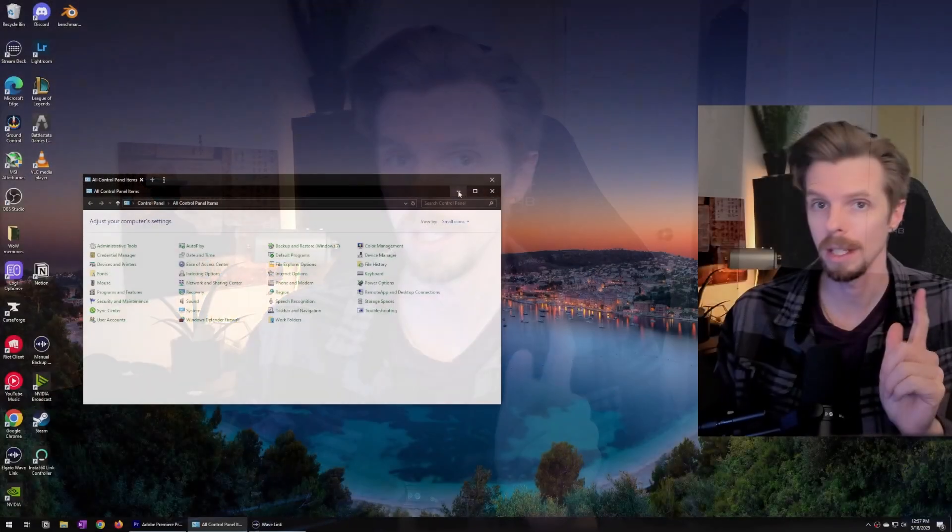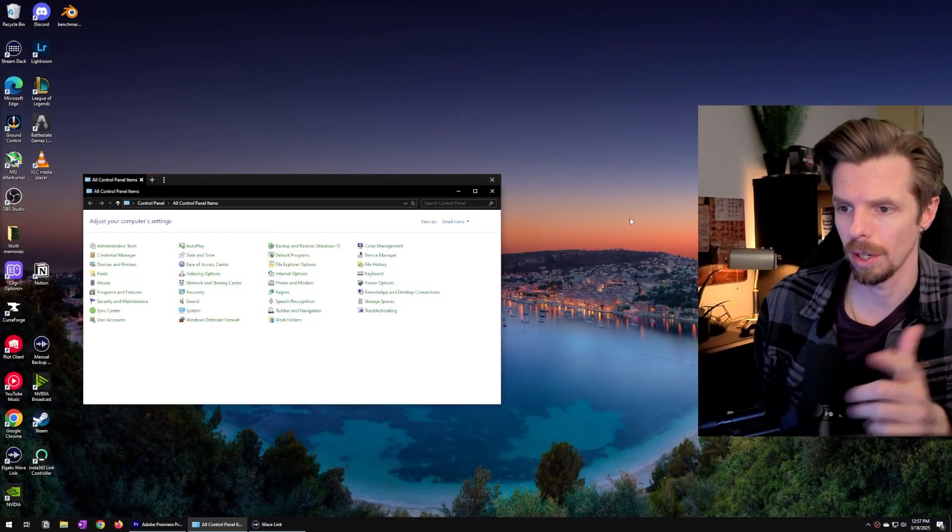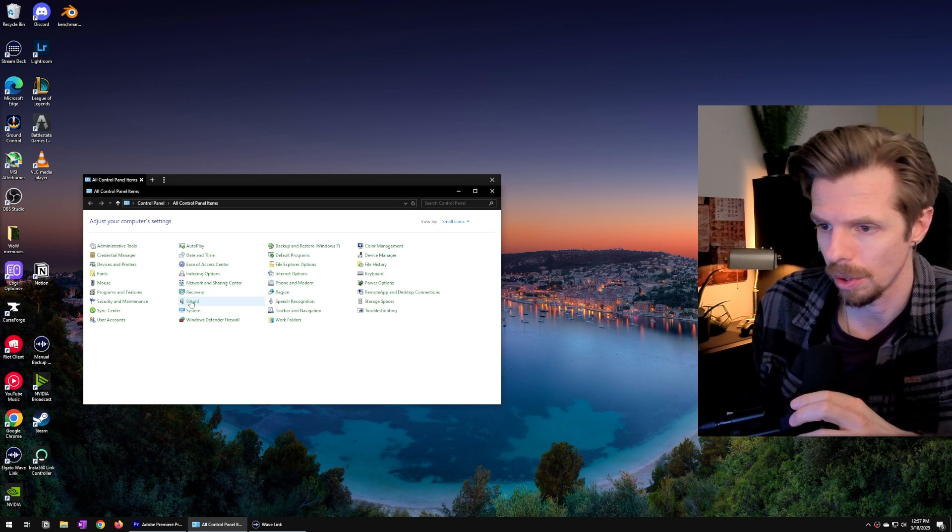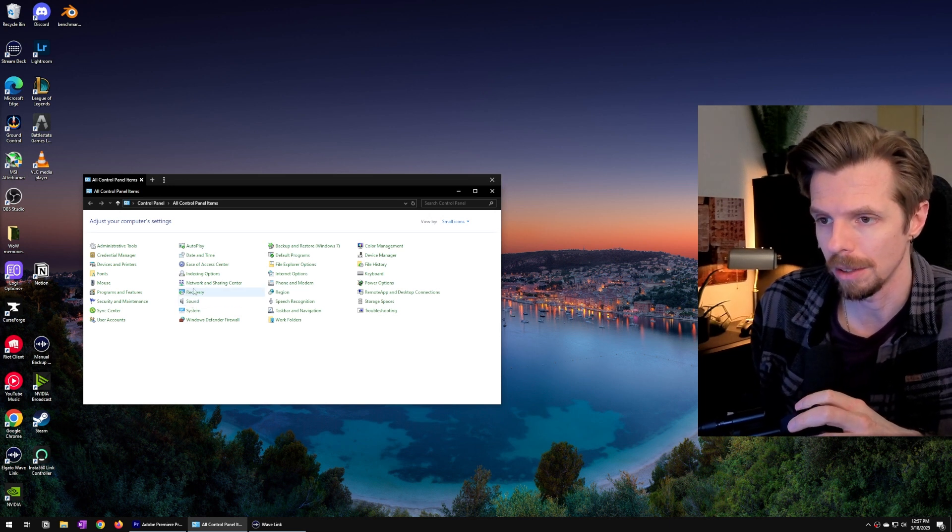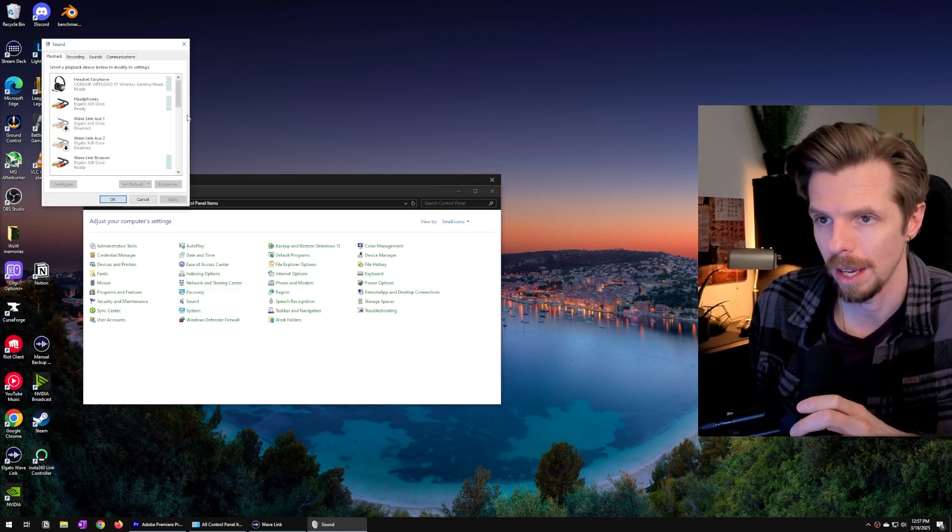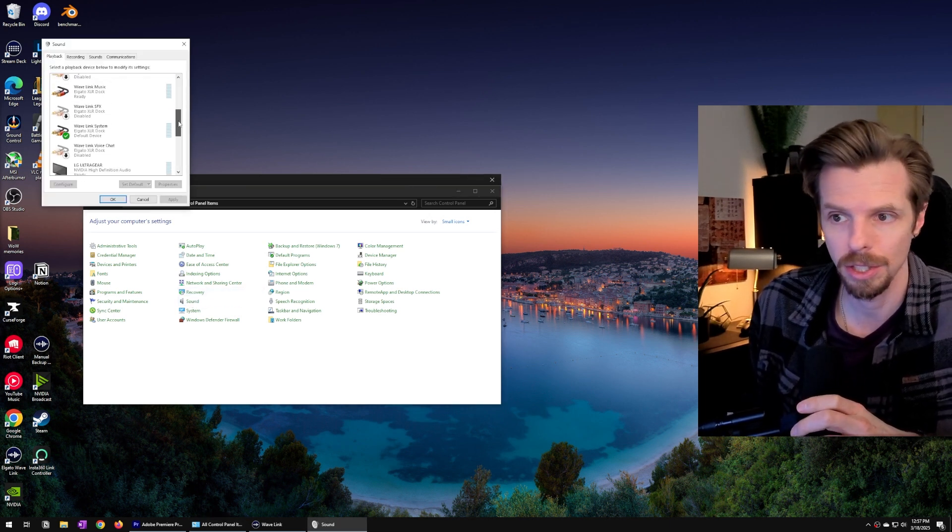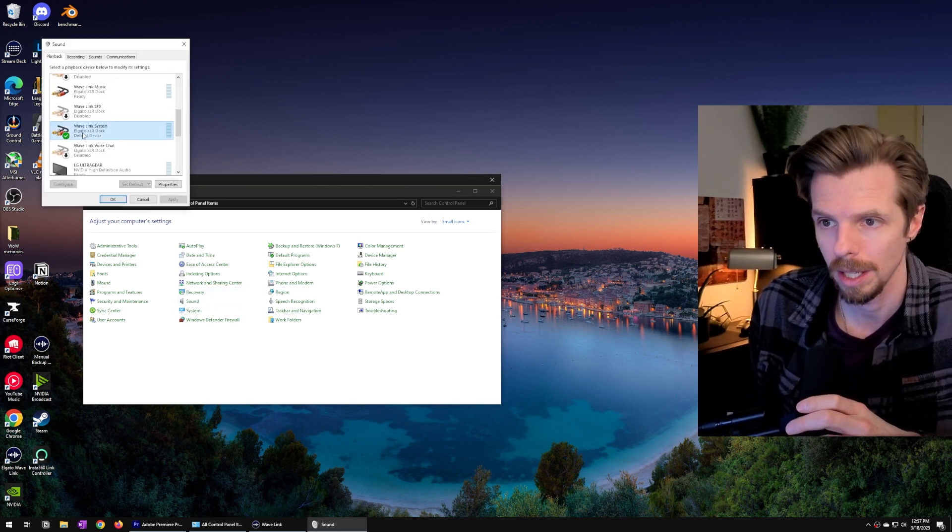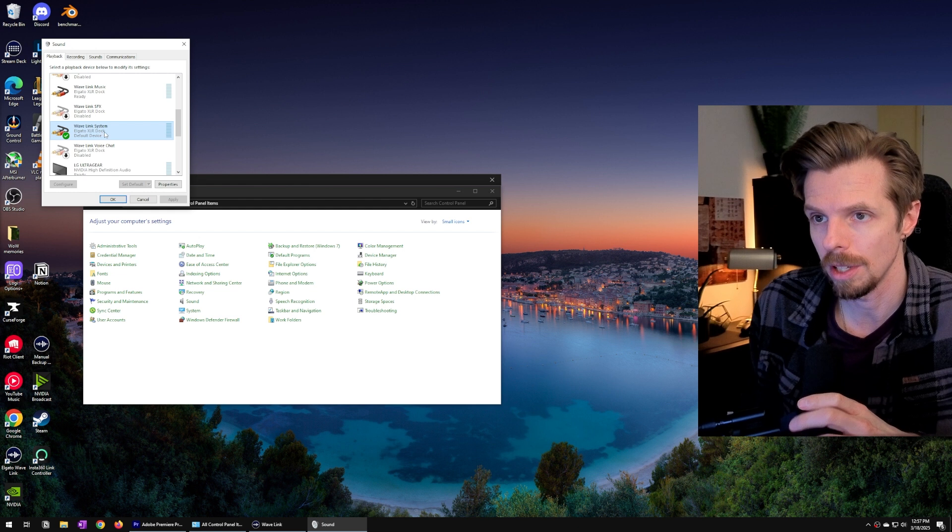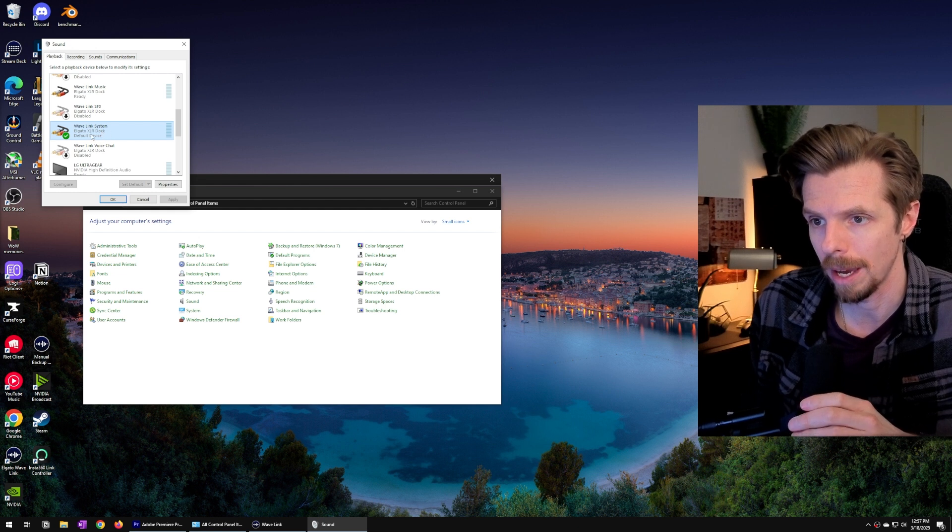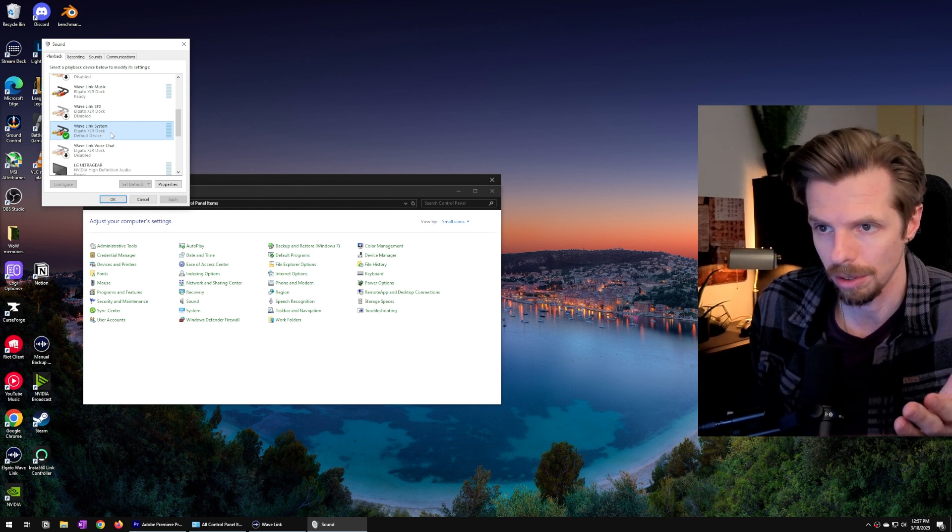I just think Elgato makes a decent product that's very easy to configure. But before you do anything we need to make sure that in your control panel that the Wavelink system is set as your default playback or audio device.